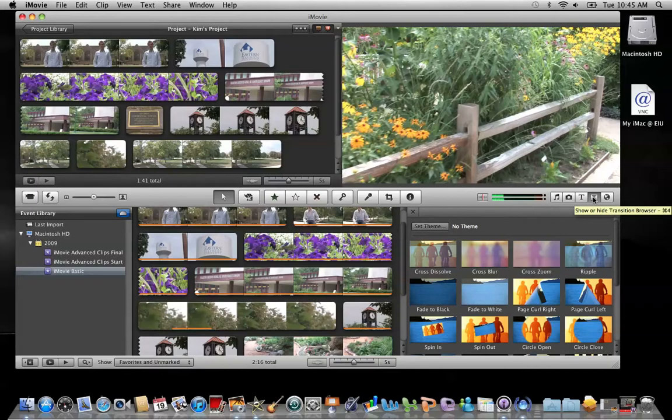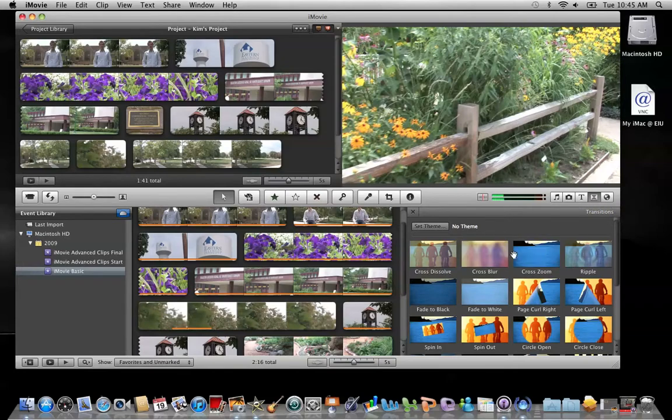If you'd like to see the motion that comes along with a certain transition, go ahead and put your mouse over it. It'll show you how it changes.